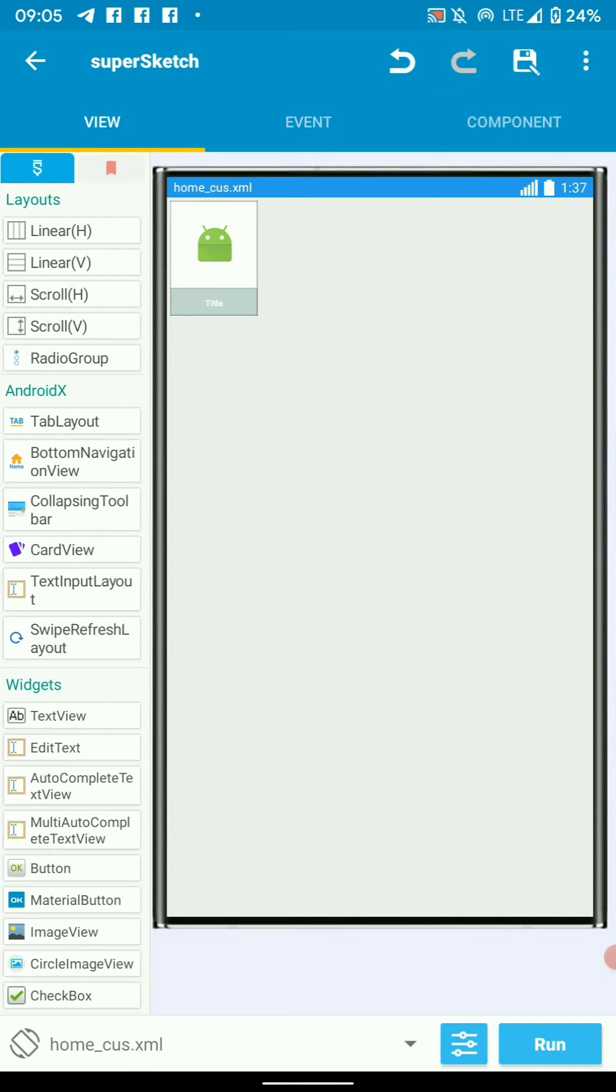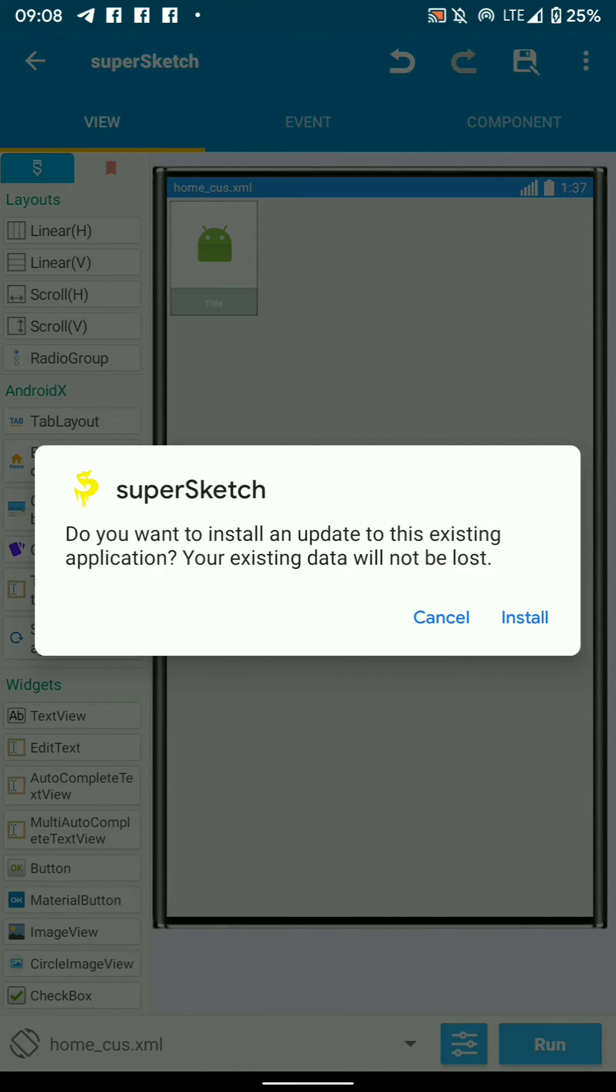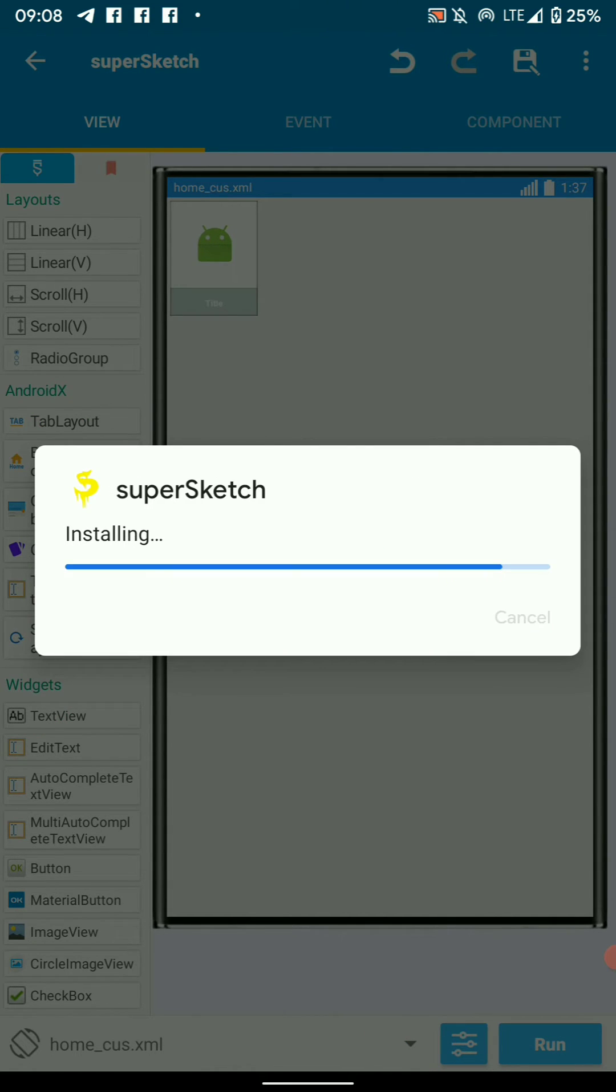Once you're done with this simple design, you can just run your project and see if the frame layout turns out the way you want. Let's run this and see how our frame layout will look. Install the app and test if the frame layout turns out the way you want.